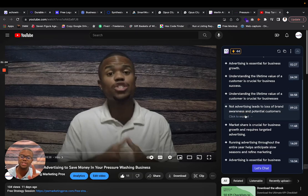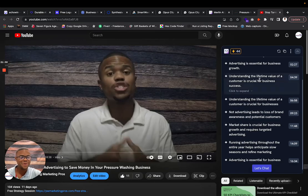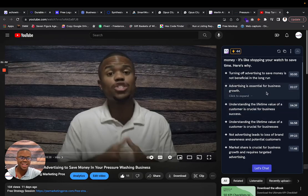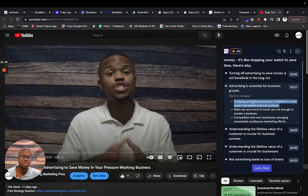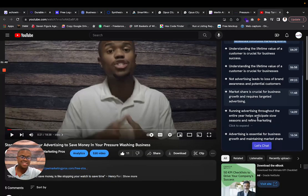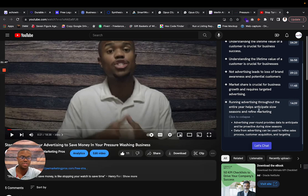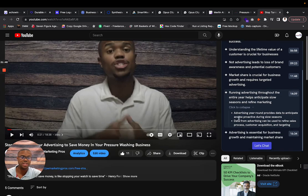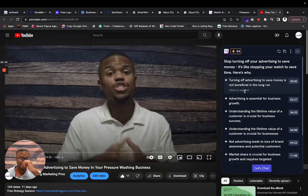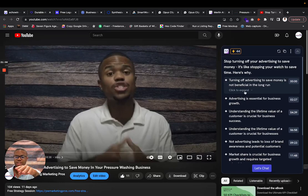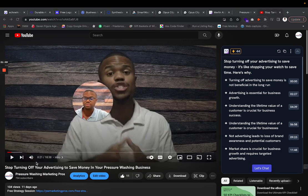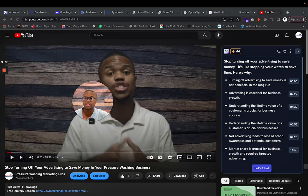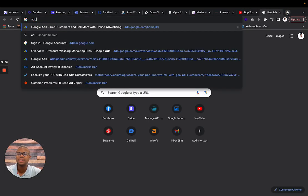Losing money in the long term, dwindling customer-based and brand awareness, competition, capitalizing on your existing customers. It actually did a pretty damn good job. I don't want you guys doing this when it comes to my videos - you guys watch all of my videos, don't summarize these things. But this is actually really good though. Advertising is essential for business growth. This is damn near perfect of what I said. This is definitely almost perfect. Running advertising throughout the entire year helps anticipate slow seasons and refine marketing. This actually did a damn good job when it came to analyzing and summarizing my actual video. Can't lie about that.